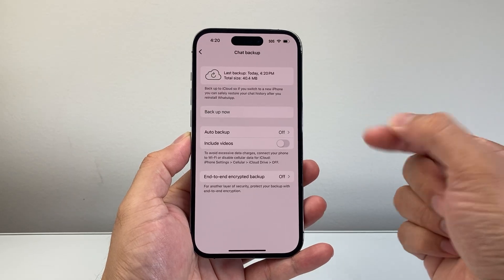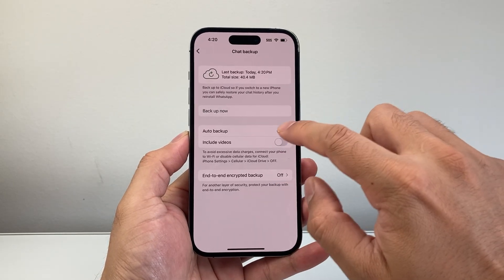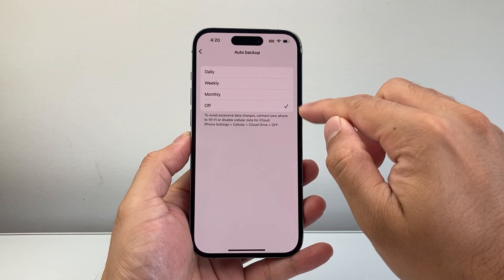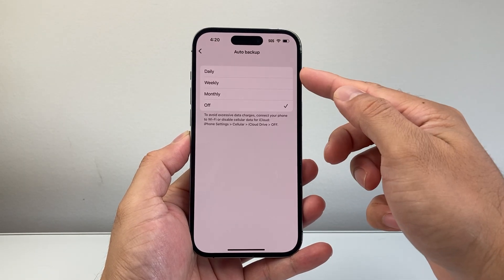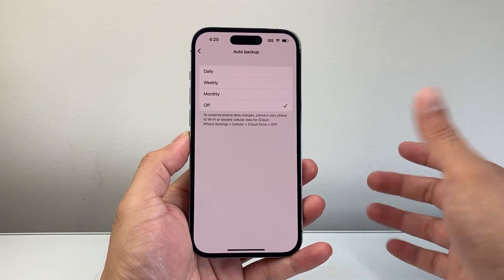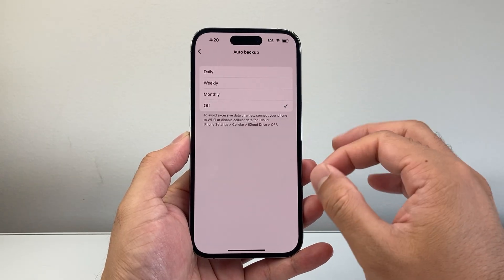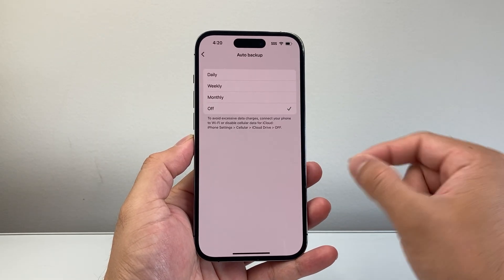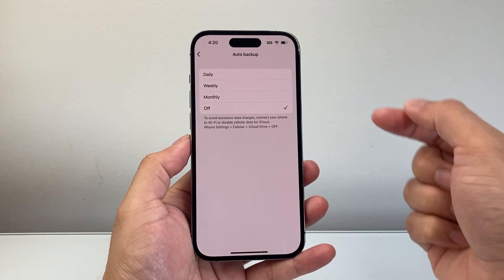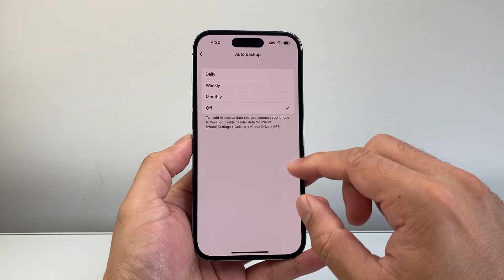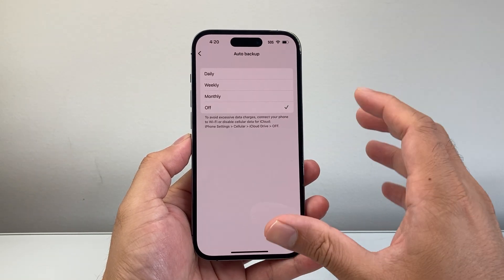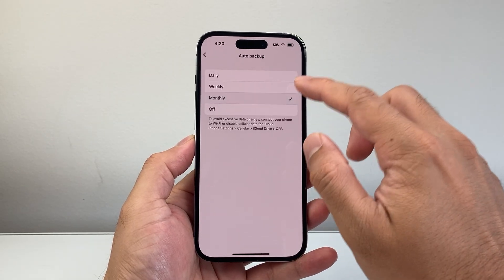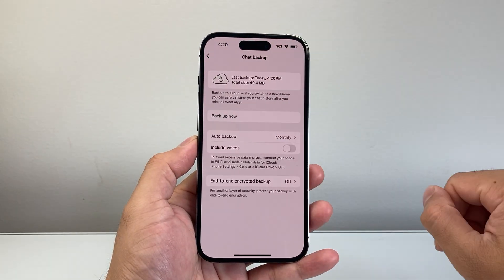To go a step further, you might want to consider doing auto backup. Usually you want to set it to weekly or monthly, but also daily depending on how much you use WhatsApp. That way, if you're ever switching to a new device, you can restore your messages from there, making sure all of your messages are backed up. Consider doing a monthly, weekly, or even daily auto backup.